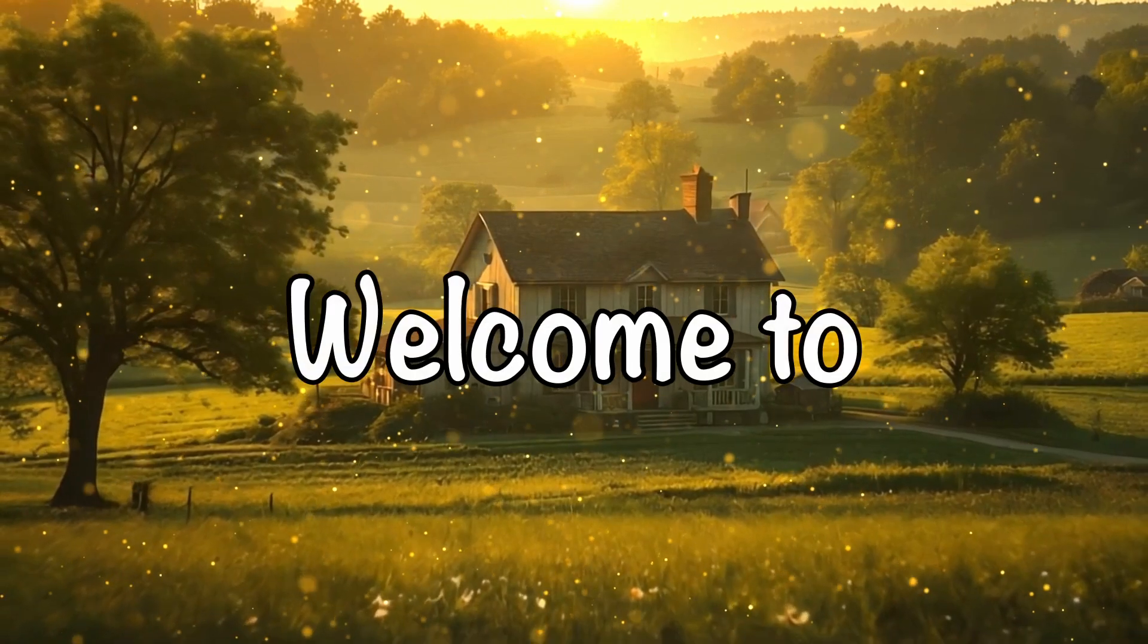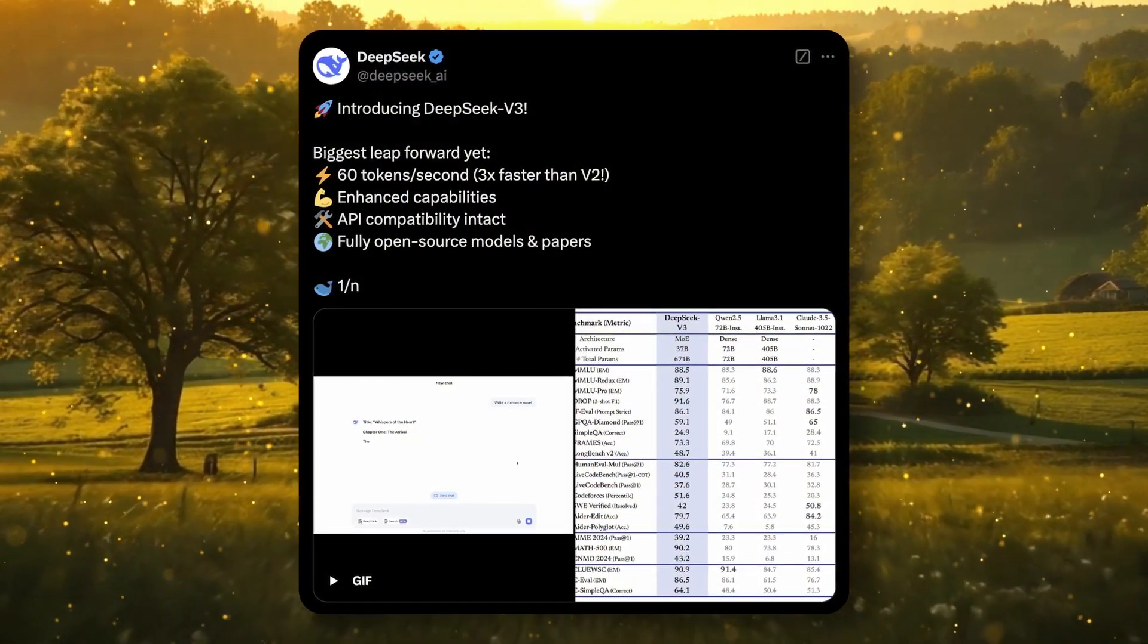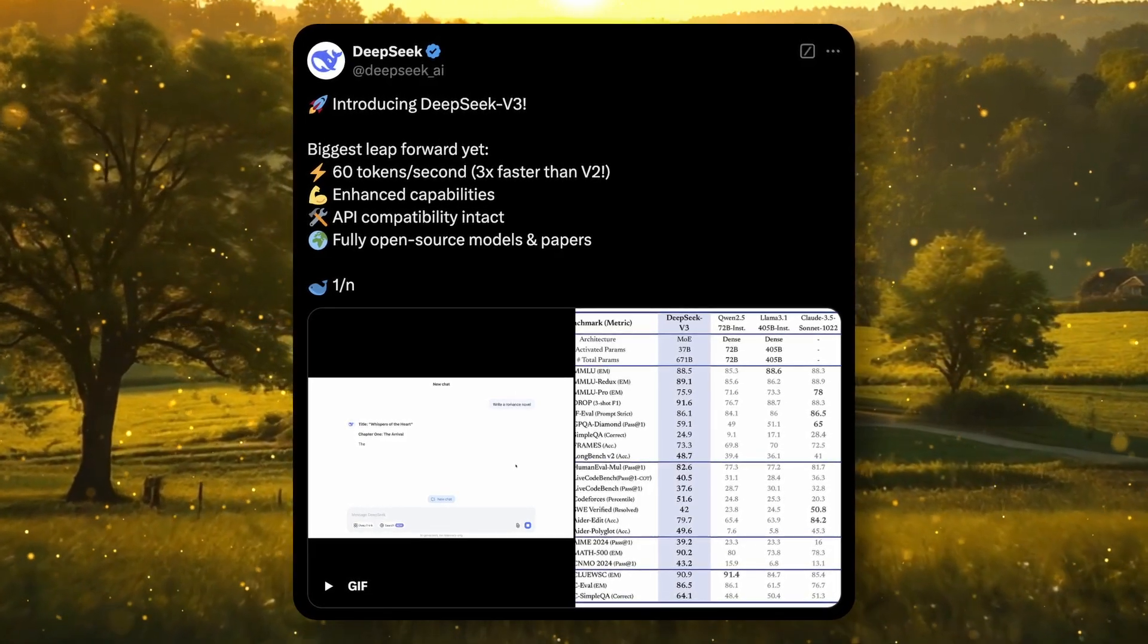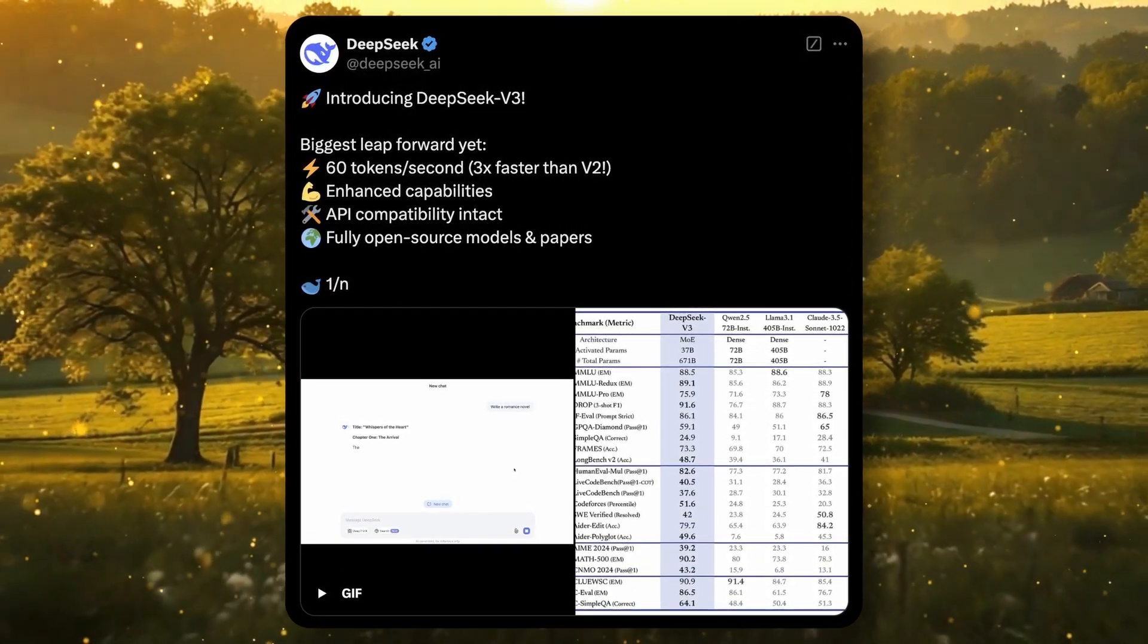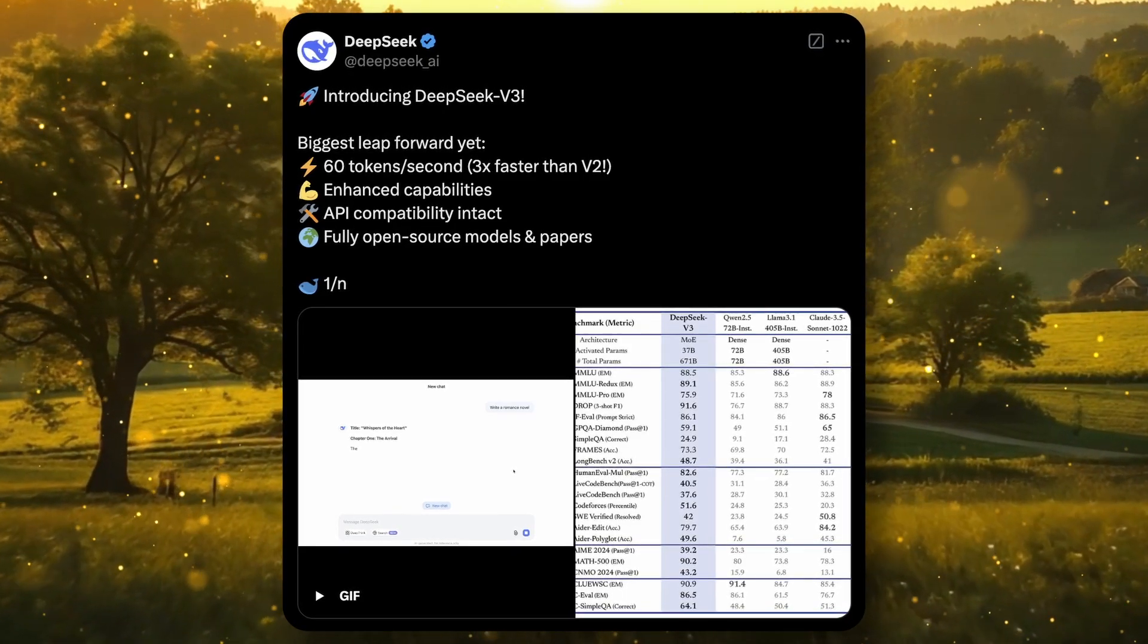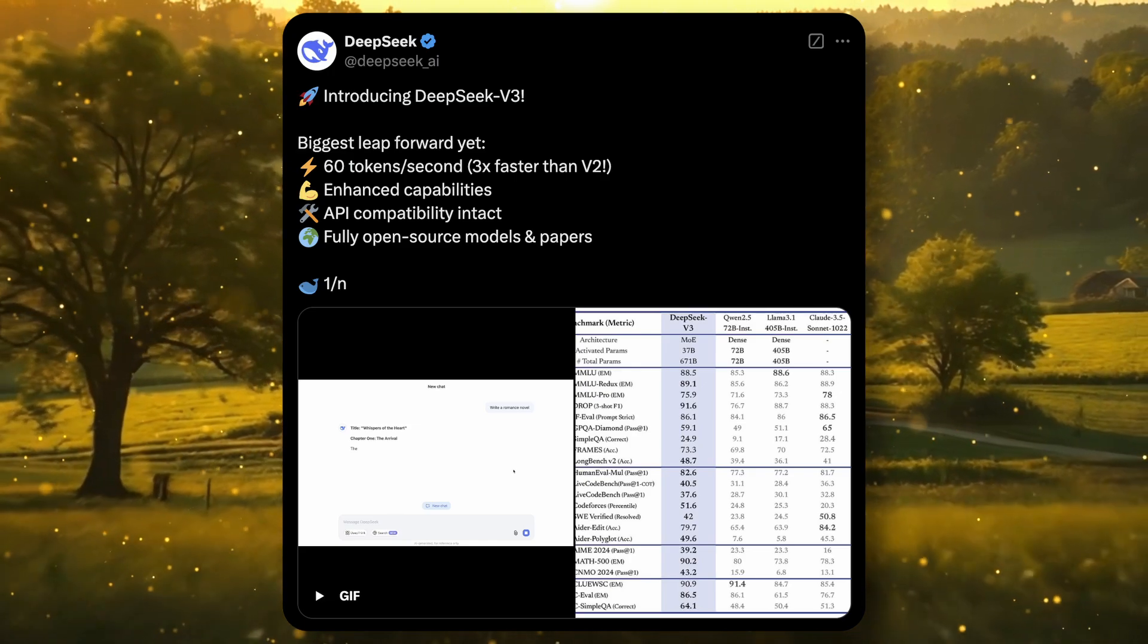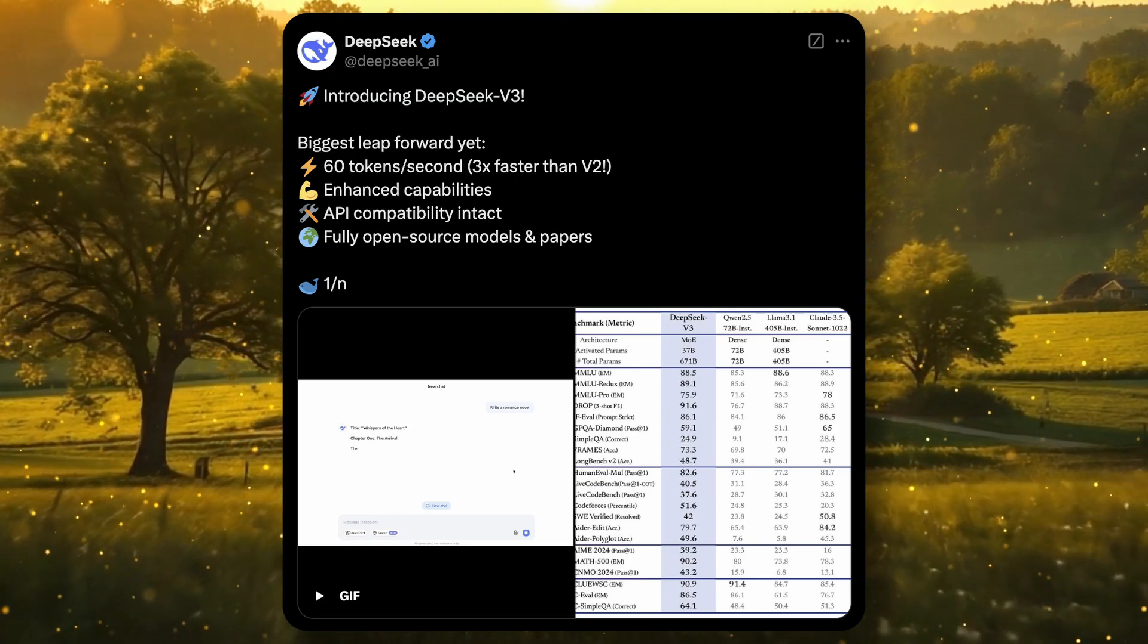Hi, welcome to another video. So DeepSeek v3 has been making a lot of hype these days and I really like it because it truly deserves it. It's just a very good model. The API is super cheap. So as with hype, some tools to use it in different ways have also started to pop up.